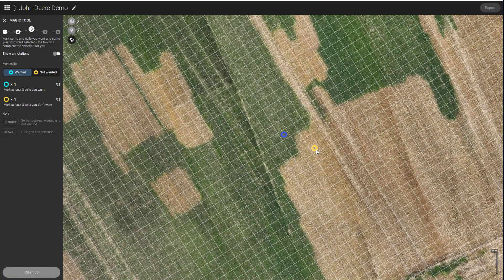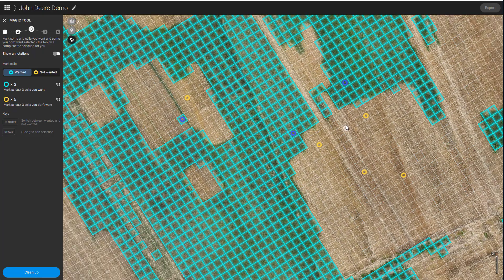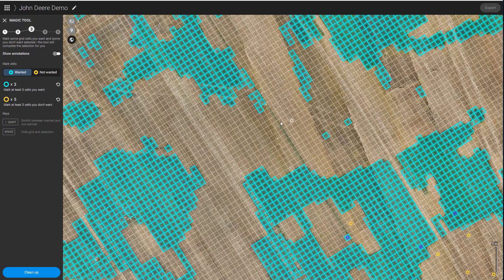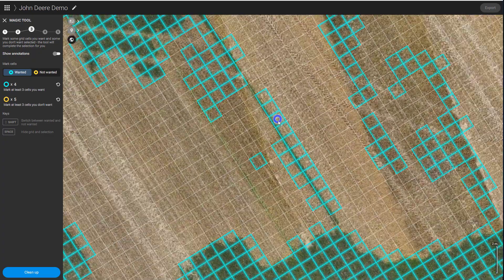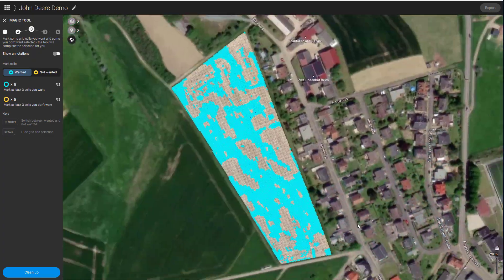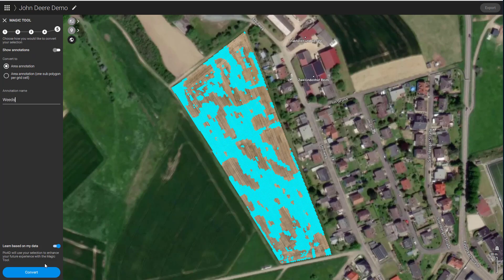The magic tool will help me find vegetated areas on this field. With blue labels, I teach the algorithm which areas to detect, and with yellow labels, I tell it what to ignore. The result is an annotation which I can use with the targeted operations tool to create a spot spraying map later.